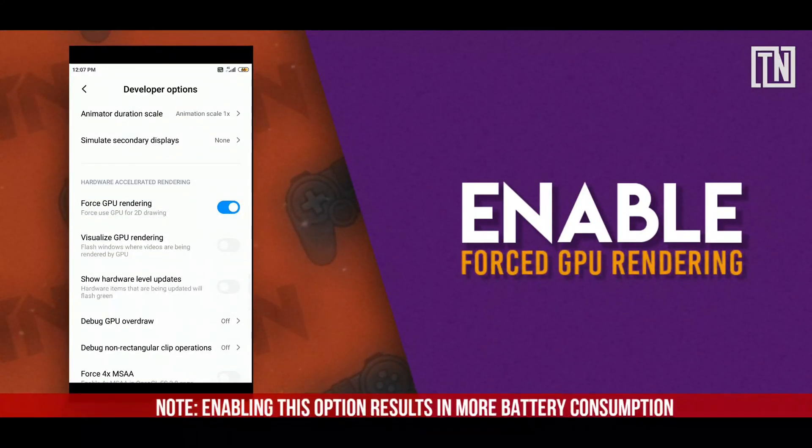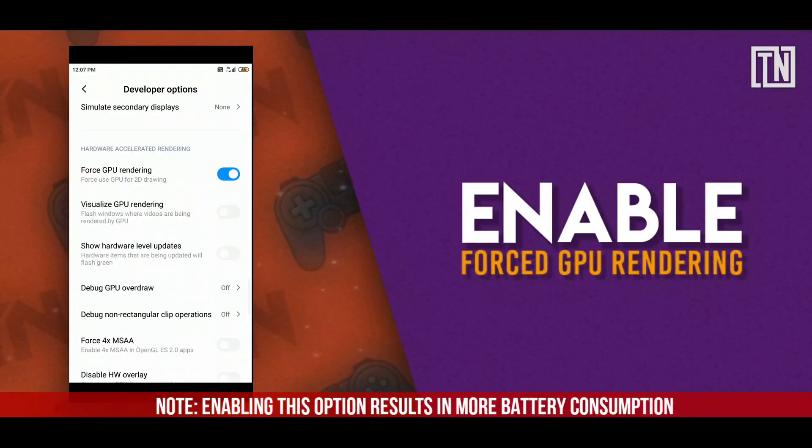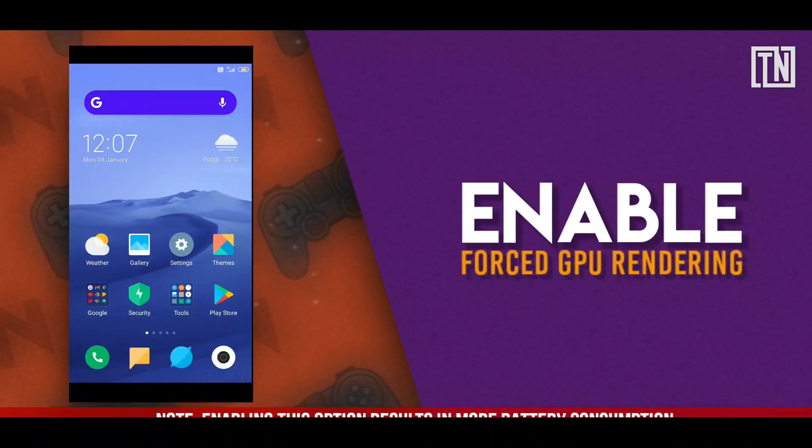But wait, wait, wait. Please note by enabling force GPU rendering, your phone will now consume more battery.